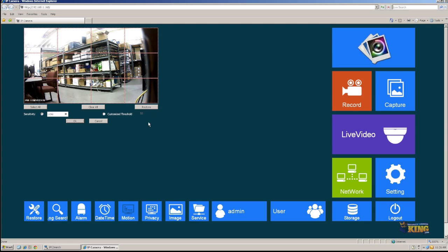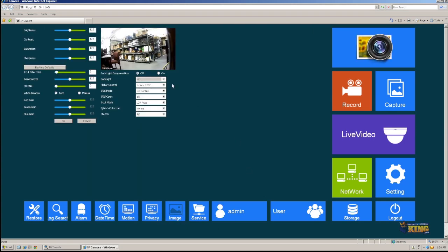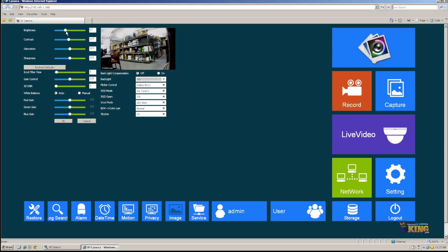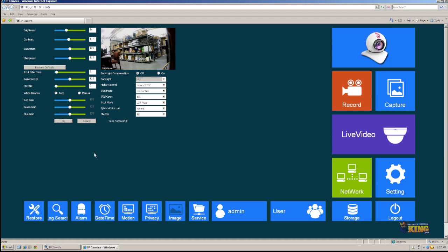You can check other functions here. If you wanted to adjust the contrast, for example, you can do it there. The brightness, you can bring the brightness down if you wanted to. All of this can be done through the web service of the camera. Make sure that you always click OK when you're done changing some of the settings.